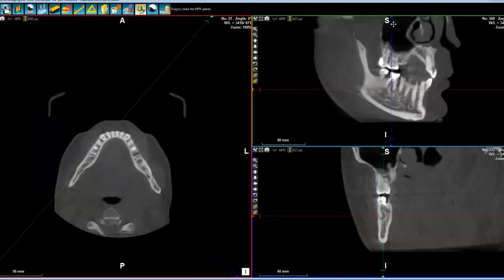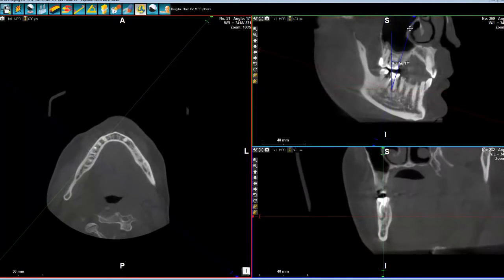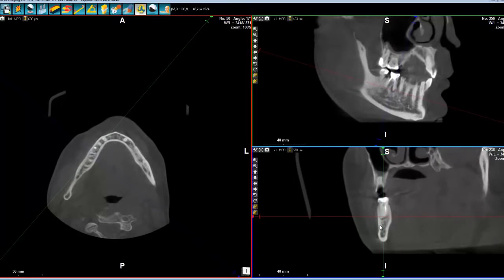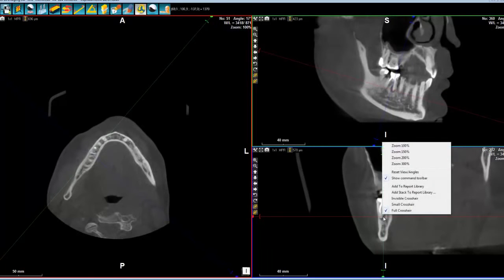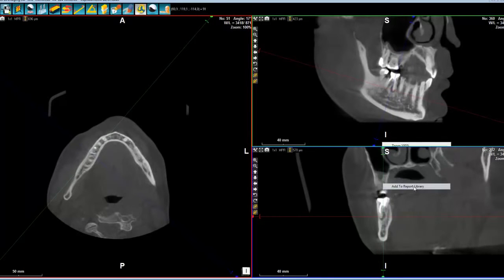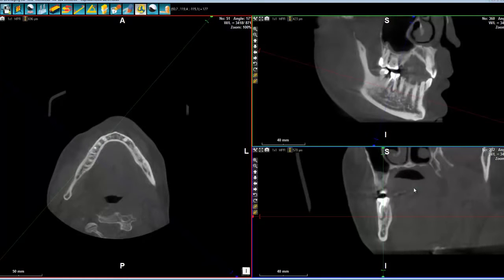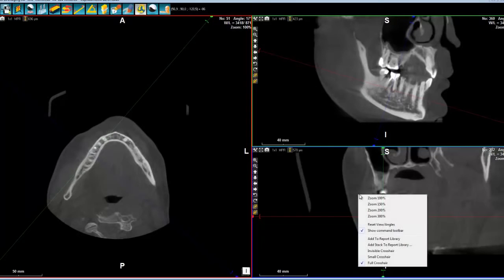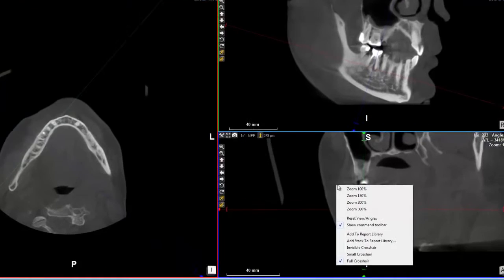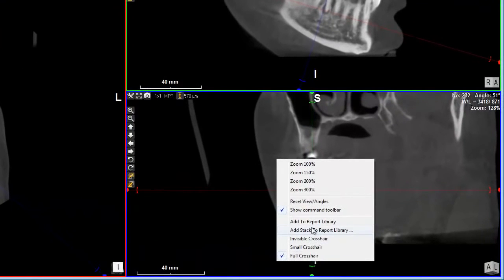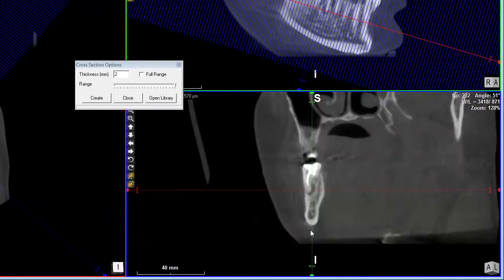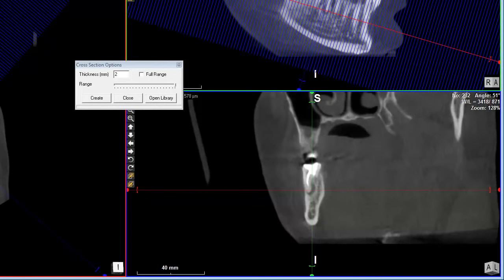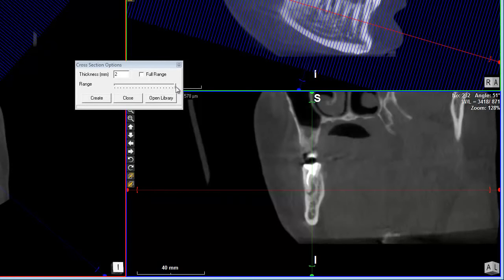Let's imagine that we want to have different cuts. I can as well add this one to the report library. If now I want to have a set of images, I can simply select Add Stack to Report Library. And as you can see here, we have a lot of lines that are appearing. Why? Because my range is very big.